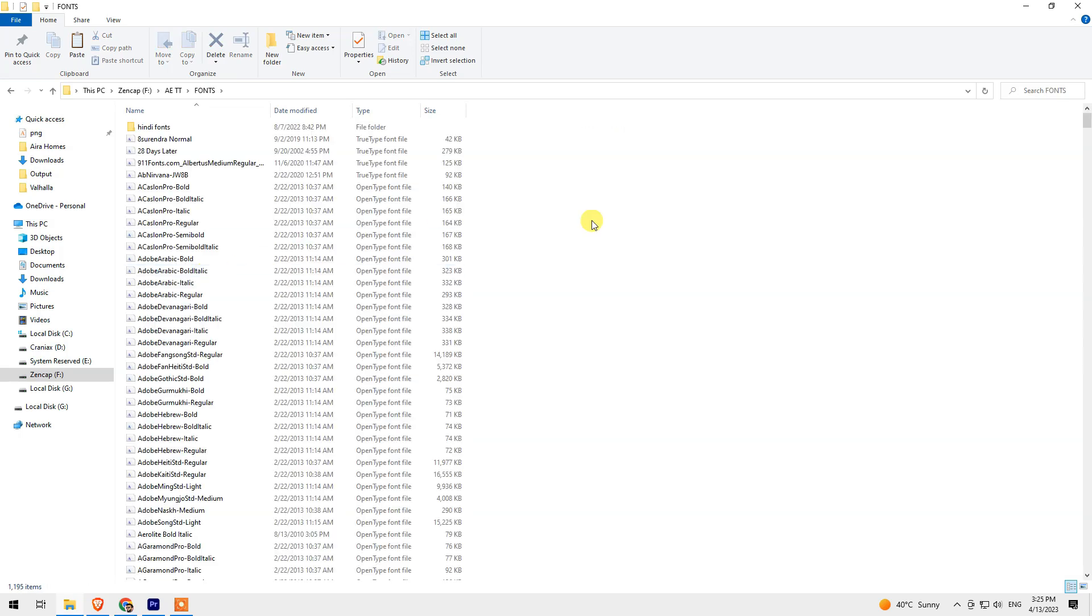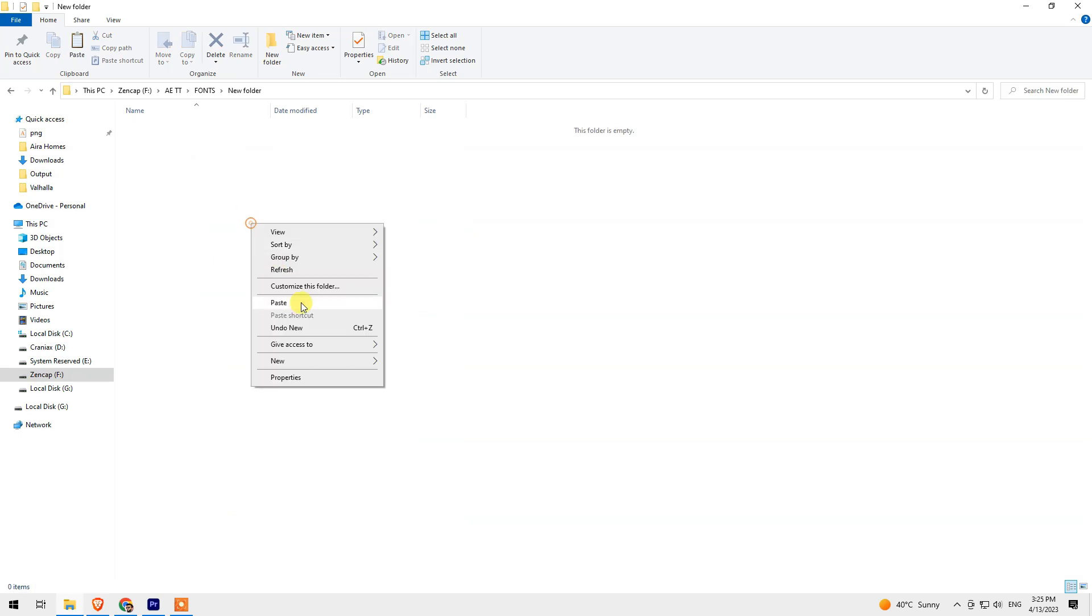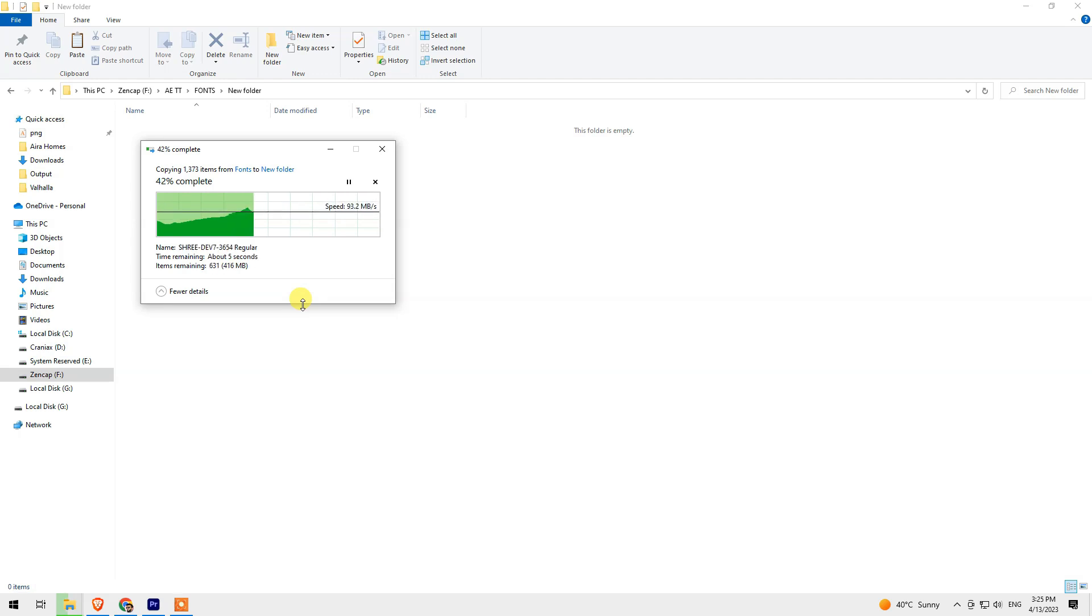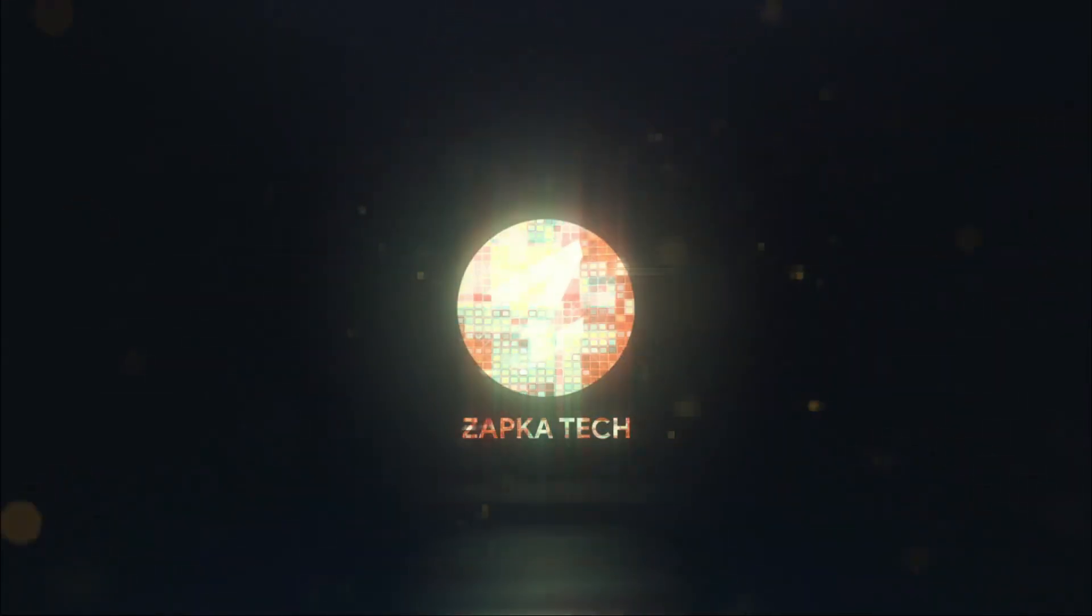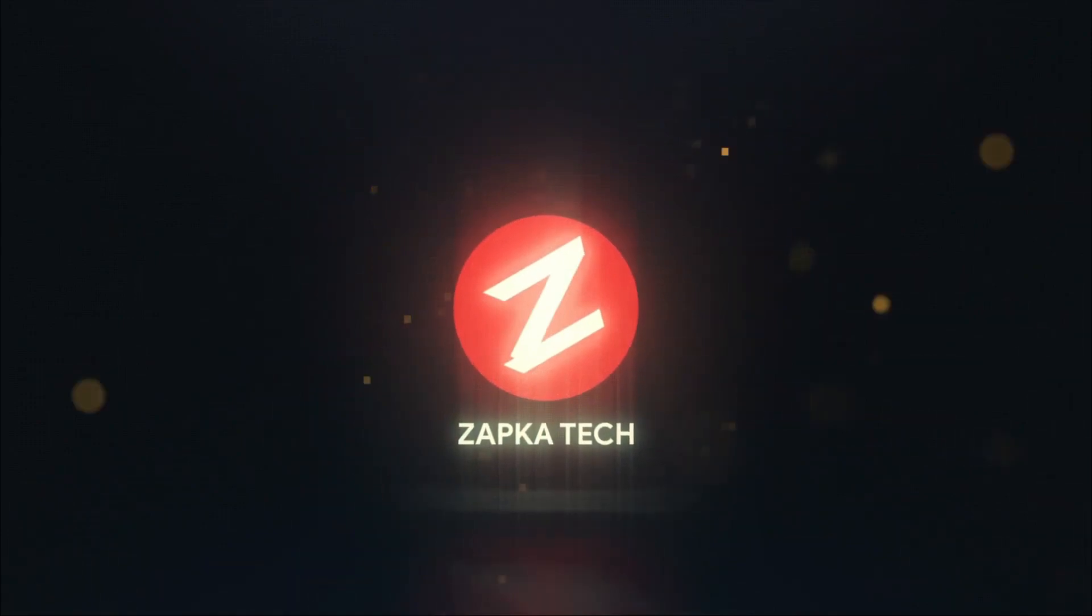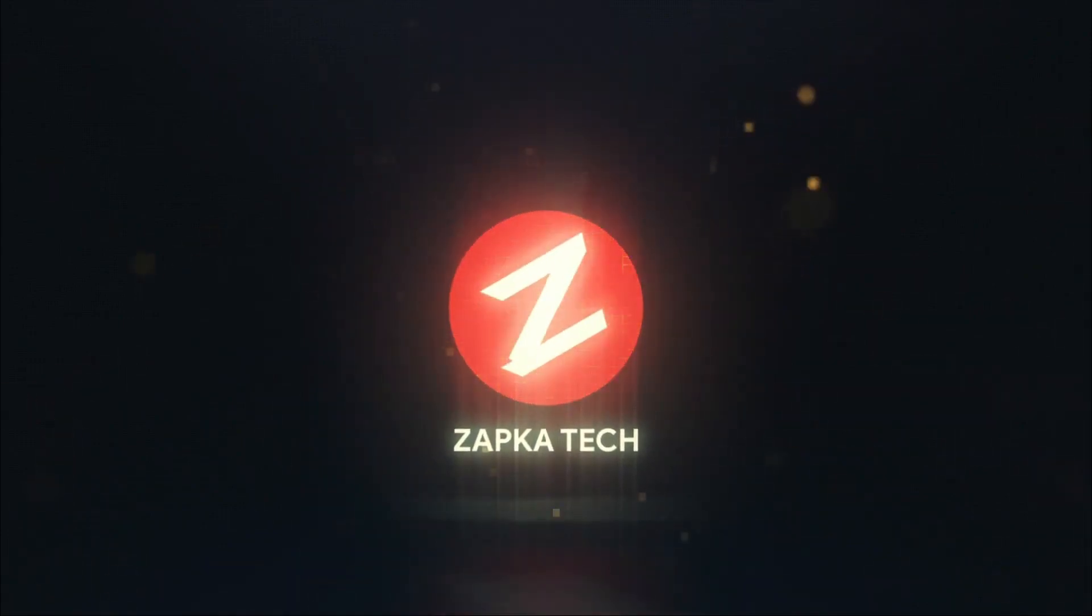I'll be pasting in this new folder. As you can see, I have approximately 1,400 fonts installed in my system, and I have successfully copied all these fonts to a folder. Thanks for watching!